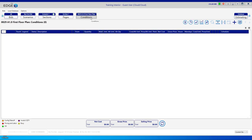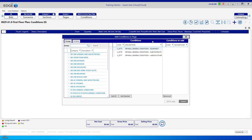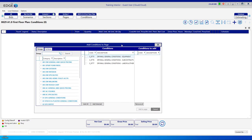You'll be in the Conditions Breadcrumb. You currently don't have any conditions here, so click the blue plus sign. In this window, there are three columns: the column on the left has categories, the column in the middle is a holding area, and the column on the far right is where we're going to put the conditions we want to add to this page.